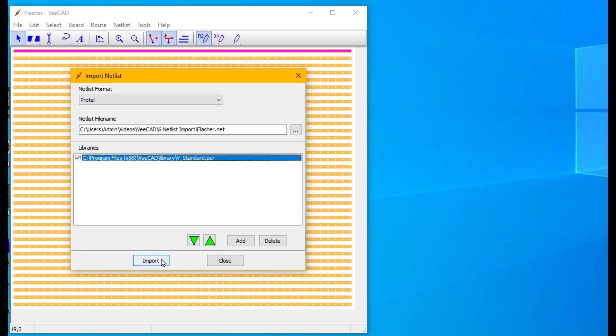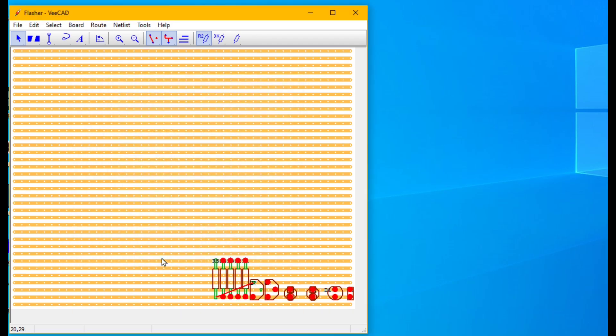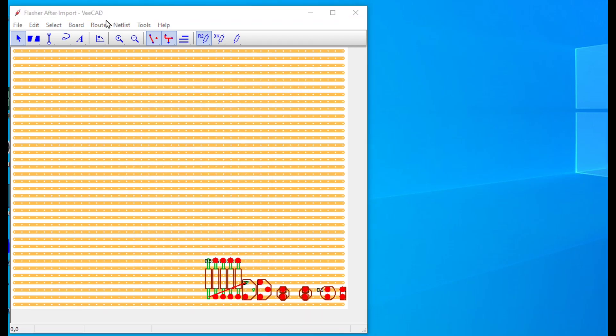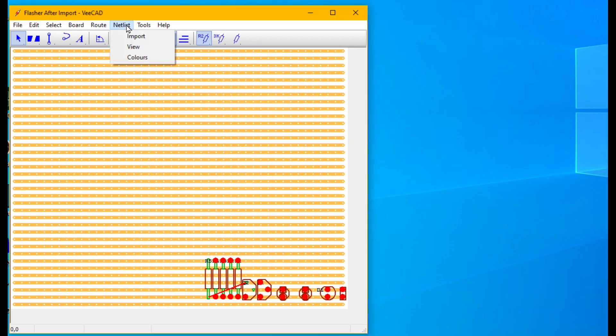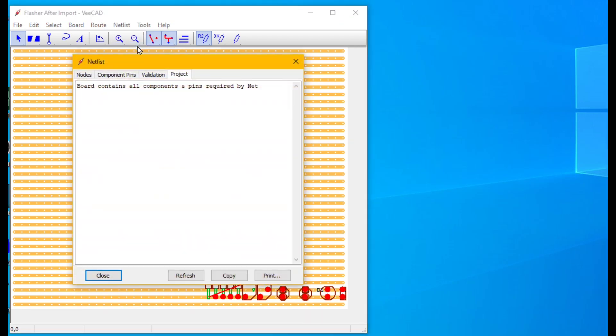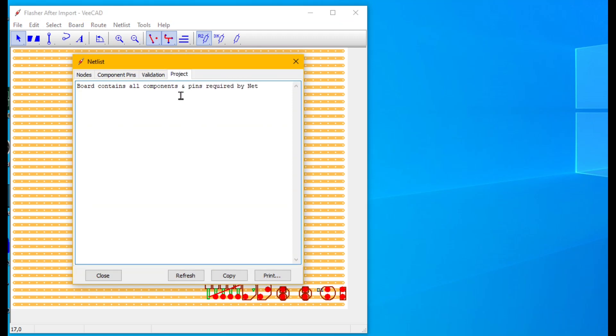See how vCAD has created the components required by the netlist. Click netlist view and inspect the validation tab. No errors. Inspect the project tab. All components and pins exist to fulfill the netlist.